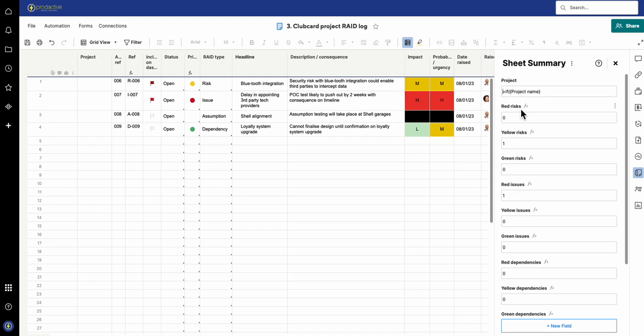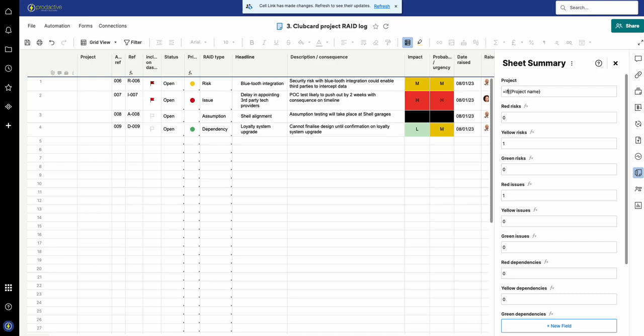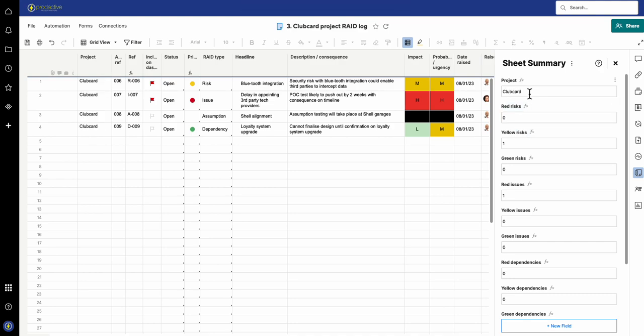So I'm going to carry on doing the formula, but all I need to do at this stage now is just take away the IF formula at the beginning and press Enter, and you can see it's pulled back Clubcard on that basis.